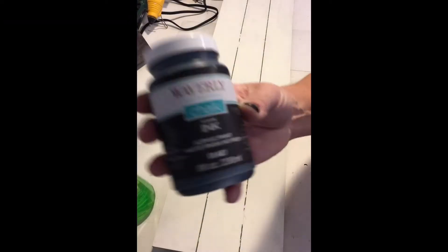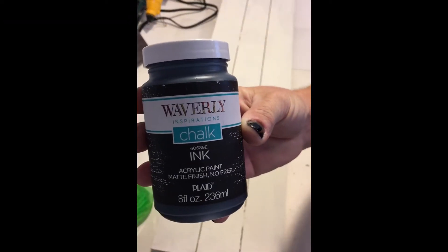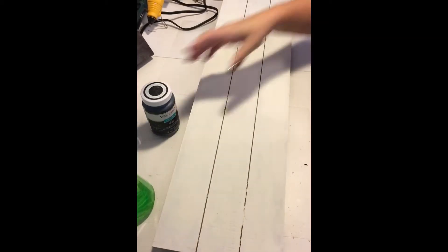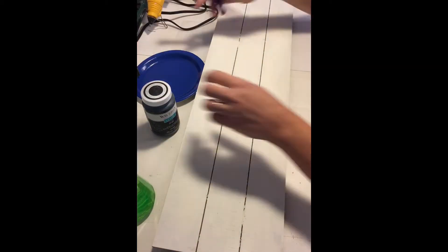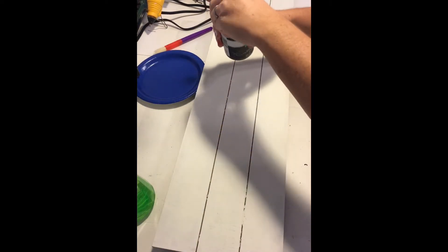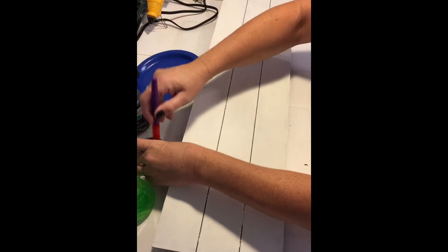Once both coats of the plaster were dry, I used Waverly chalk paint in the color ink and did a dry brush method over the entire board. When that was dry, I used Waverly antique wax and did the same dry brush method.